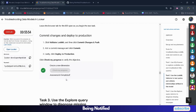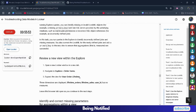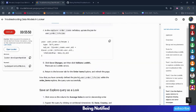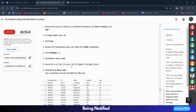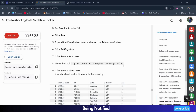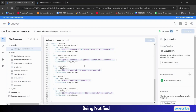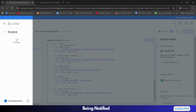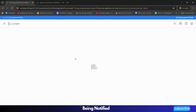Scroll down to Task 3 - keep scrolling until you reach the last task. First, copy the name provided - you have to create a new Look. Make sure you do not copy any extra period at the end. Come back to the Looker tab, click on the navigation icon, click the back button, click on Explore, and from here select Order Items.